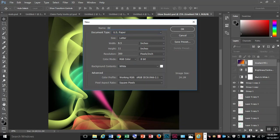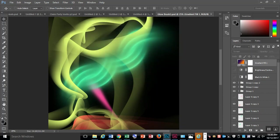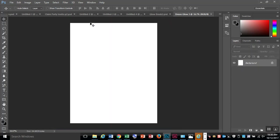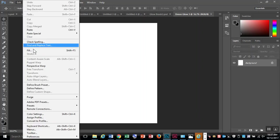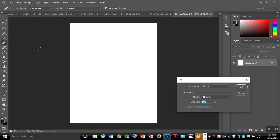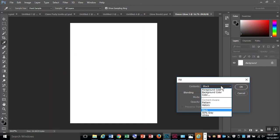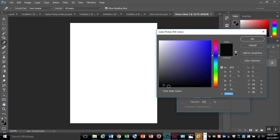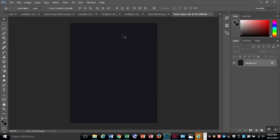I'm going to name this Dreon Glow, and this is my third one. Create the new blank document. I'm going to fill it with black because I need it to be dark behind, so Edit, Fill, and choose black. Or you could choose a color that's nice and dark. Now we have a nice dark canvas.